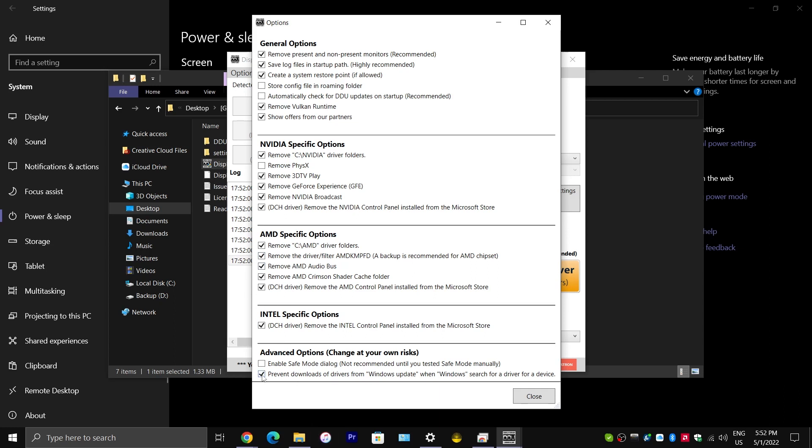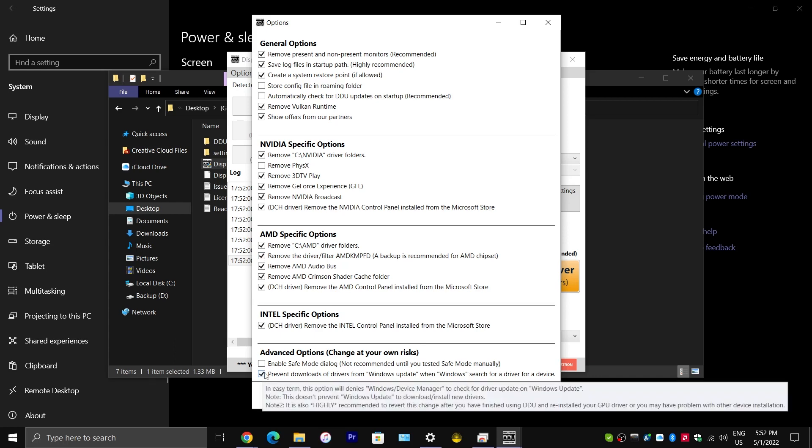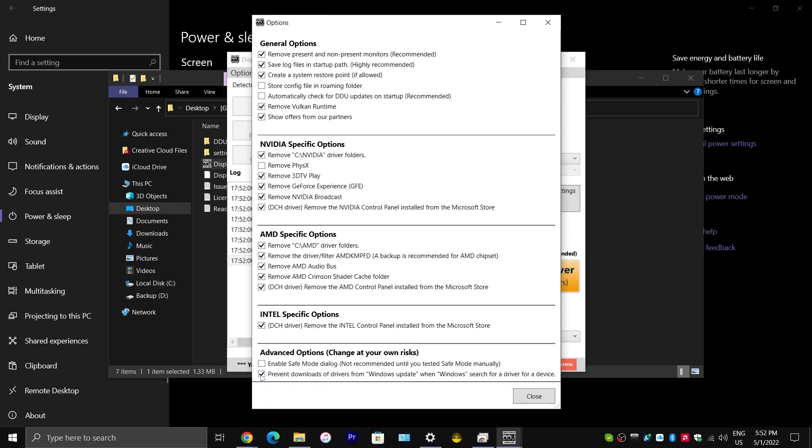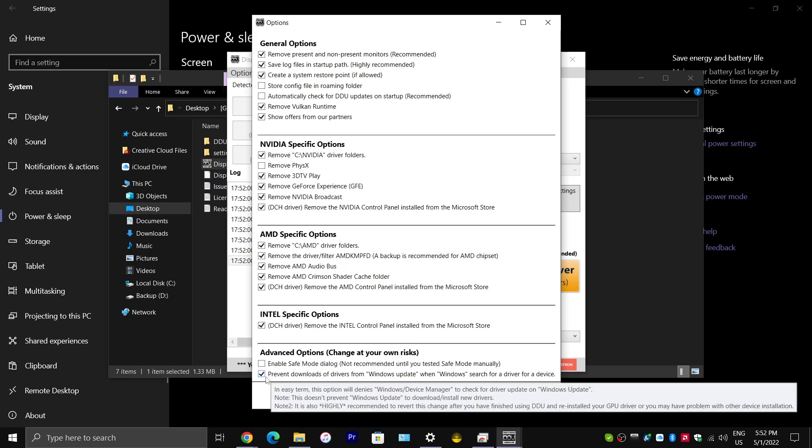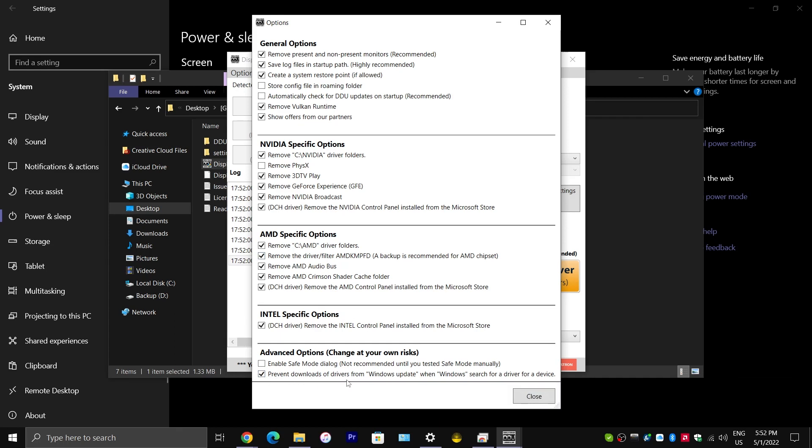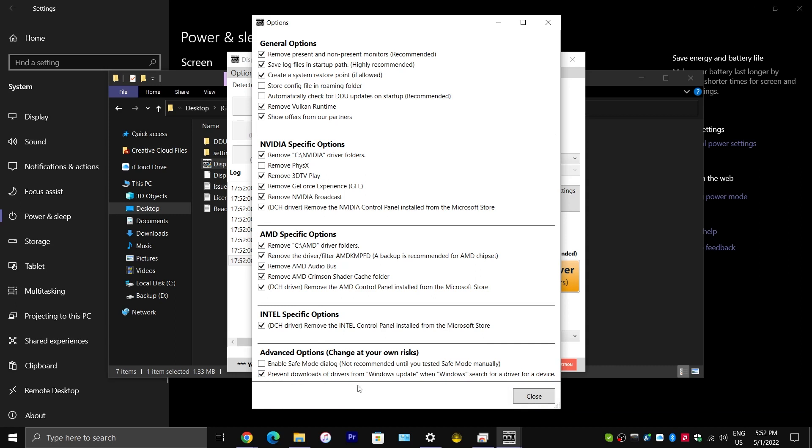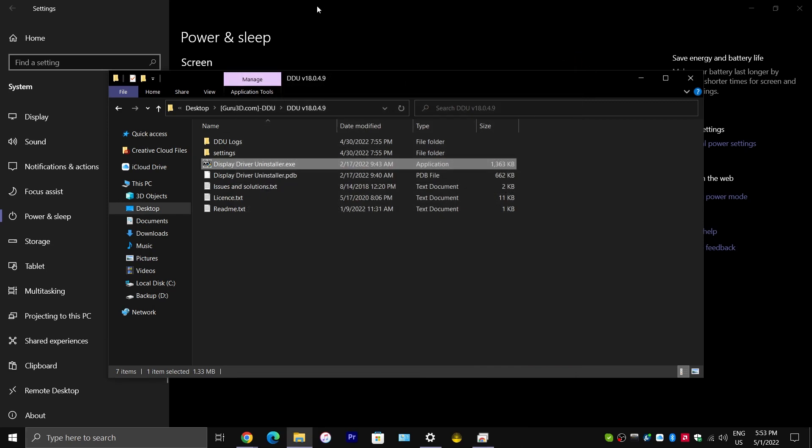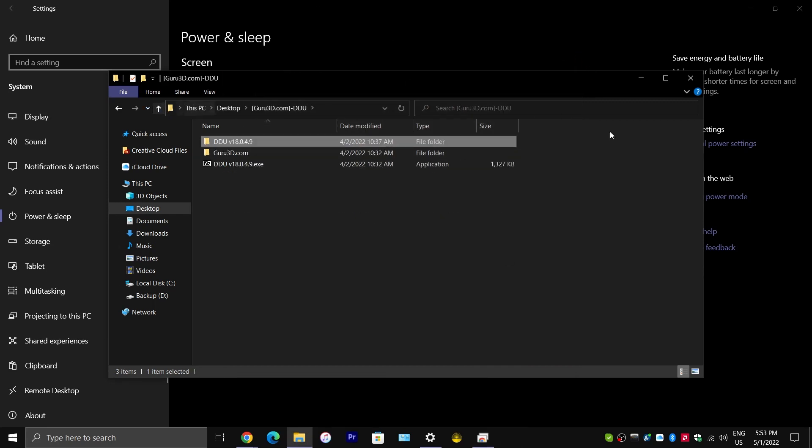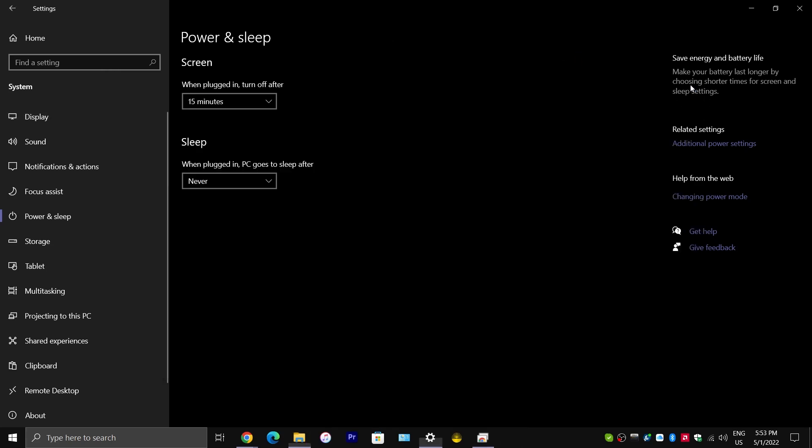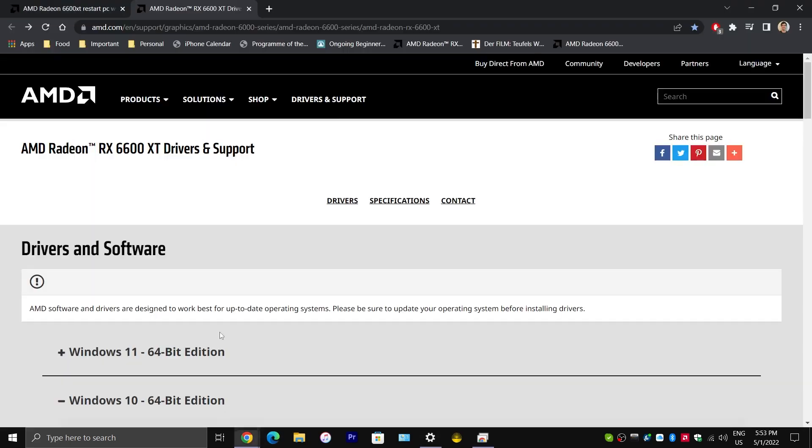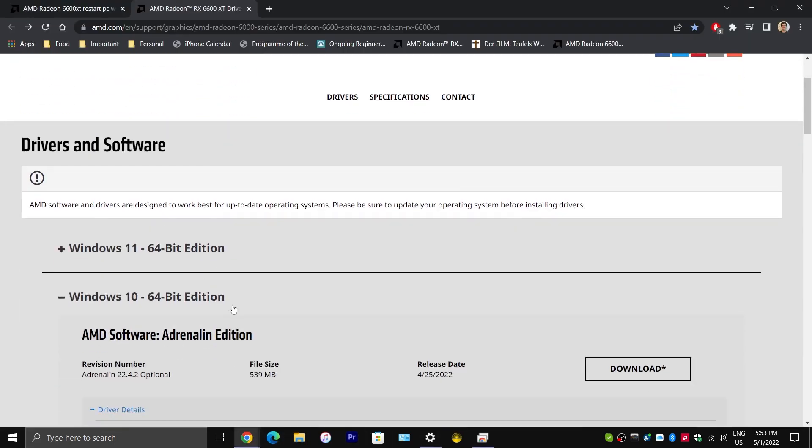I would also recommend you put a check mark next to where it says Prevent Downloads of Drivers from Windows Update. Because, of course, Microsoft is kind of forcing those updates onto your system whenever you uninstall a driver, like your graphics driver for instance. So, I would make sure that you prevent these drivers from being downloaded automatically. So, then, you would be able to install AMD's driver manually. So, that's what I would recommend you do before you install AMD's driver right here.